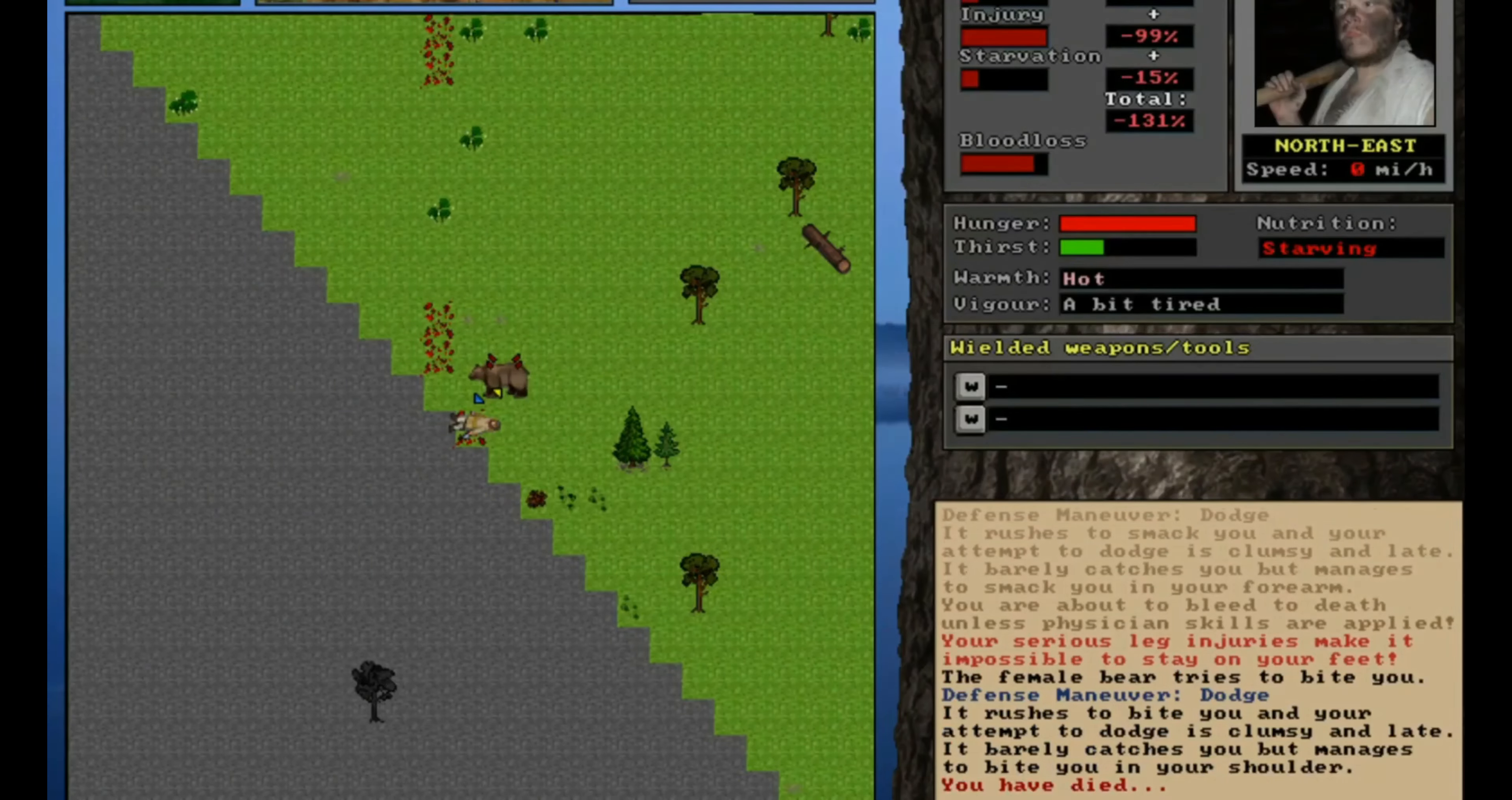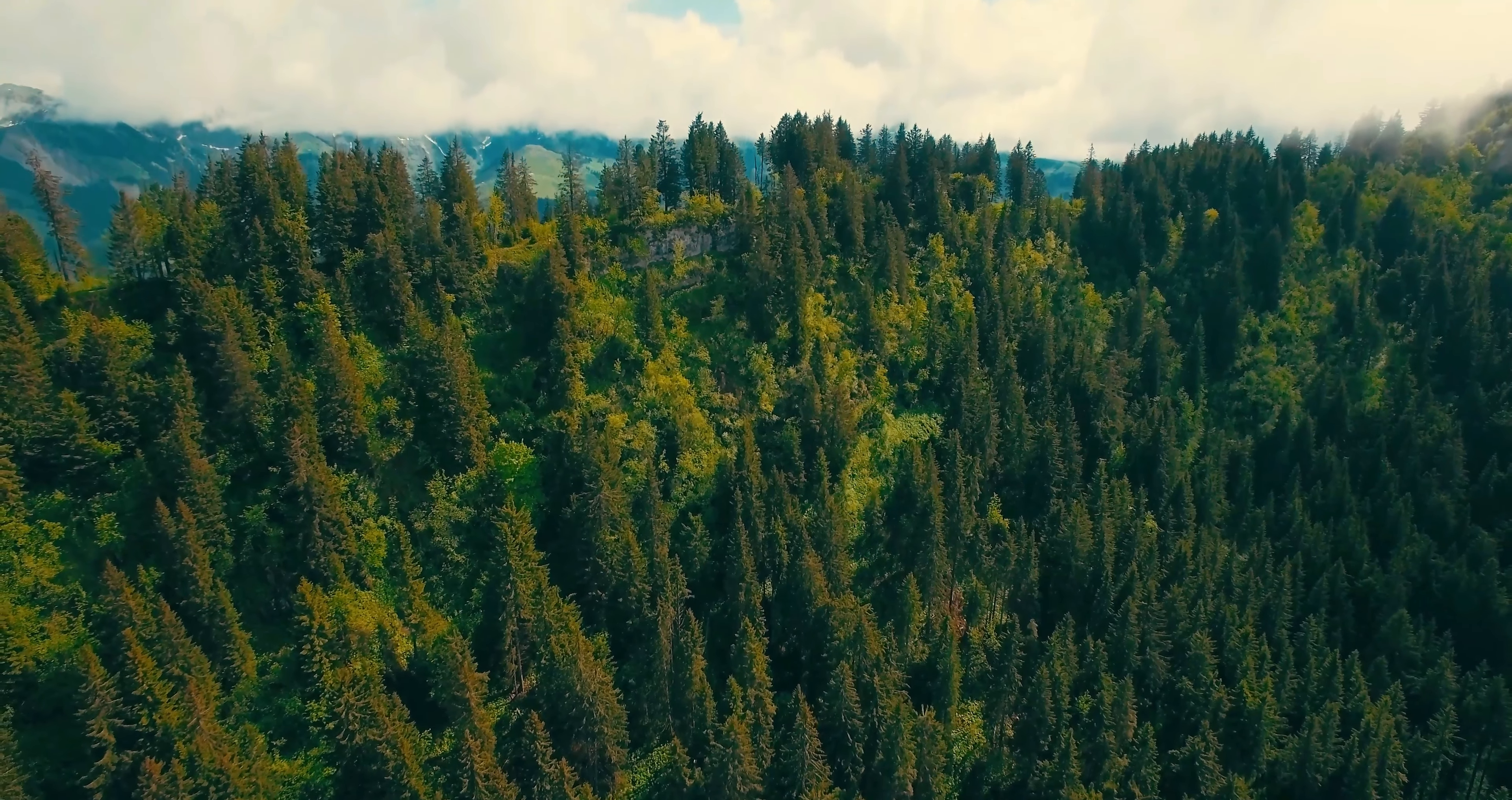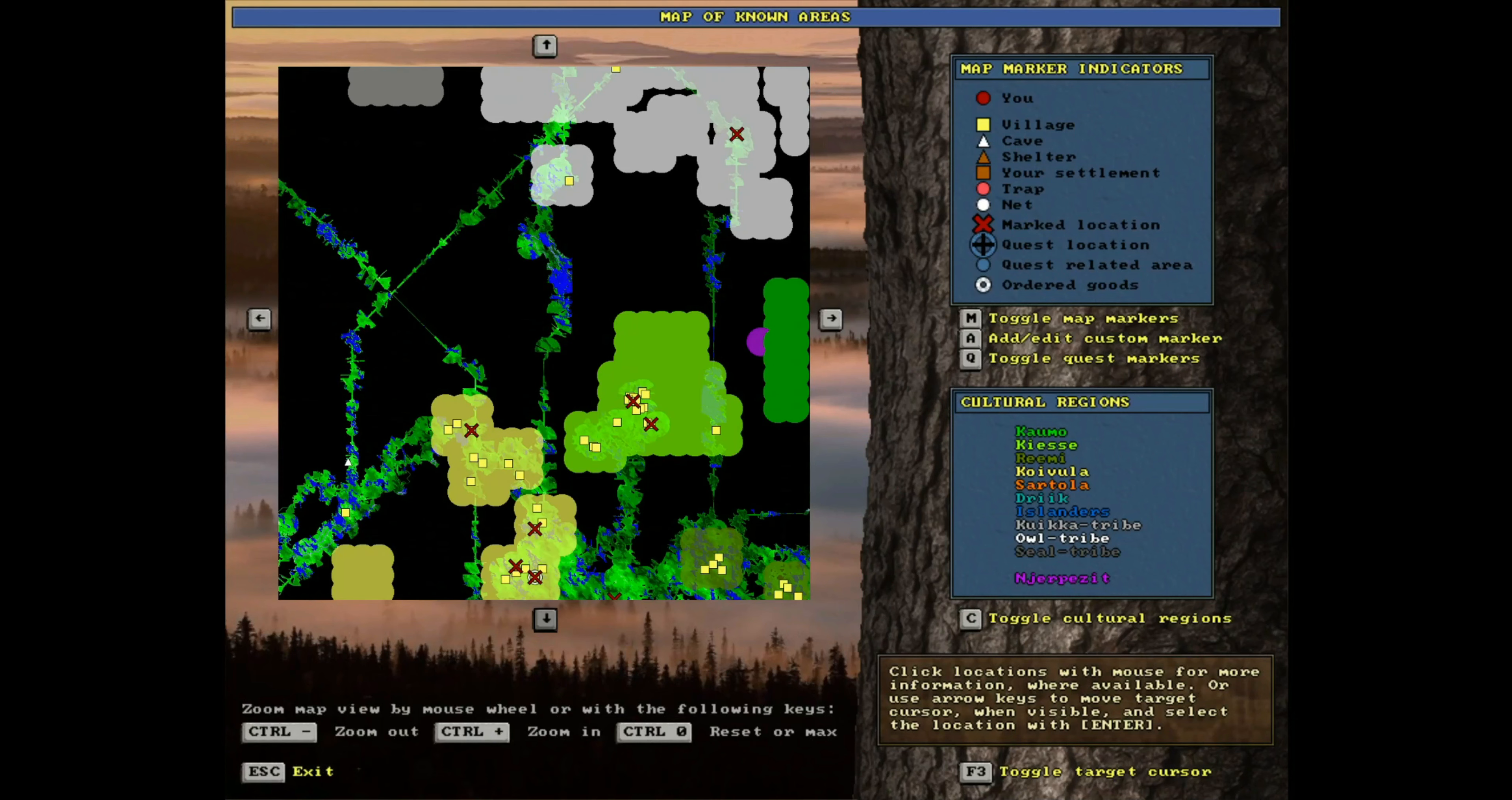The setting of this vast open world is Iron Age Finland, deep in the unspoiled wilderness. However, there are signs of civilization in this world, and many friends to be made.